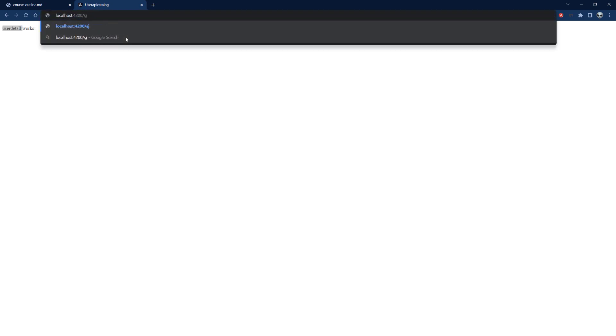Now our routing is working correctly. Navigating to `/users` shows the users component, `/user/some-id` shows the user detail component, and any unknown path redirects back to the users component. The routing setup is complete — next we'll look at the Random User API and build the service to fetch data.